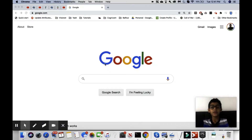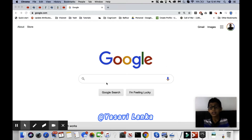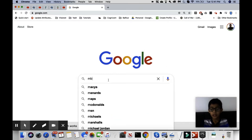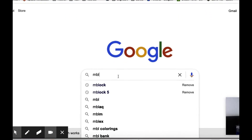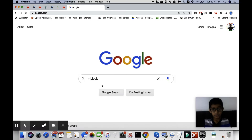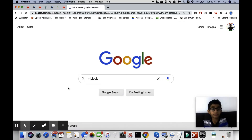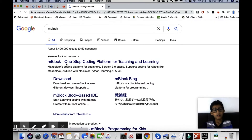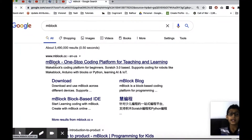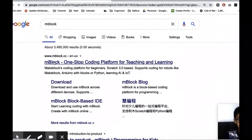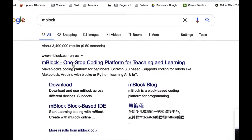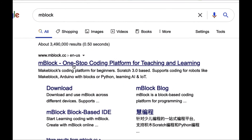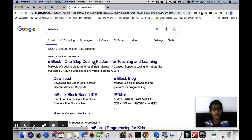Hi guys, so today we're going to be doing mblock again. As we learned in our last video, we're going to first go into mblock and then click on the one that says 'mblock one-stop coding platform for teaching and learning.'